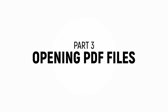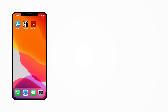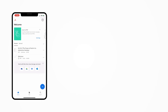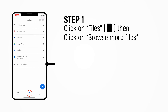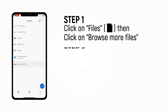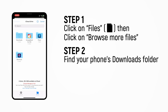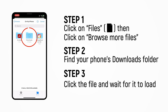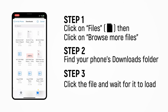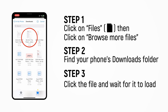After downloading the document, let us open the Adobe Acrobat Reader app. Usually, the Downloads folder won't be immediately available, so we need to tap the Browse More Files button and navigate to the Downloads folder. Select the file and wait for it to load. Now you are ready to view the file.